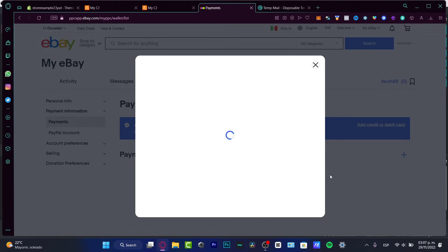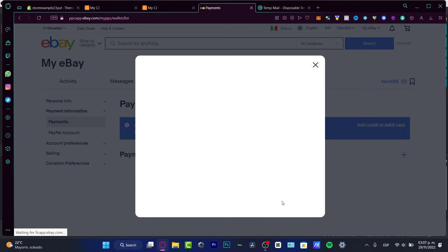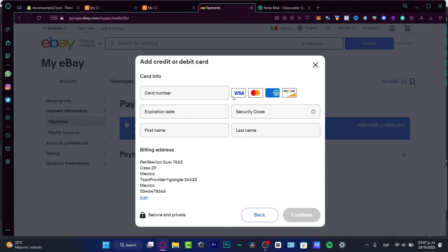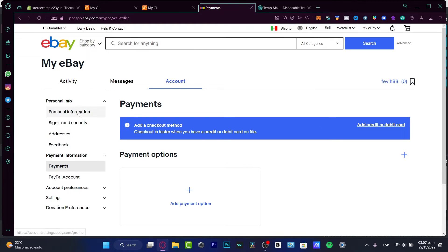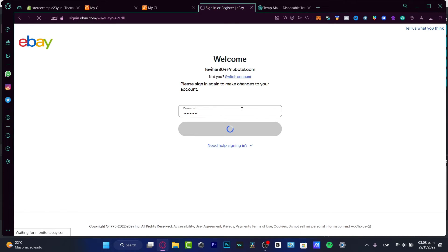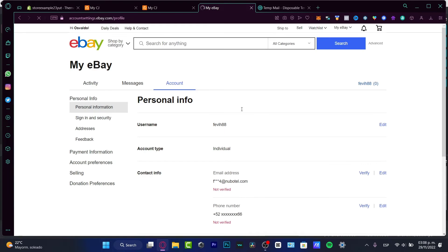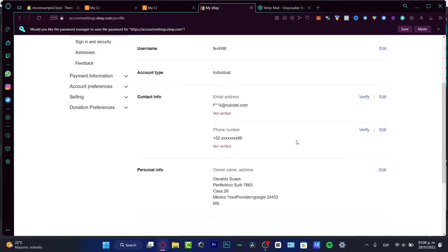You'll have the option to add a credit or debit card for checkout. Choose that option, hit Continue, and add all the billing address information, then hit Continue. Before adding a payment option, I strongly suggest going into your personal information and filling in as much information as you can.